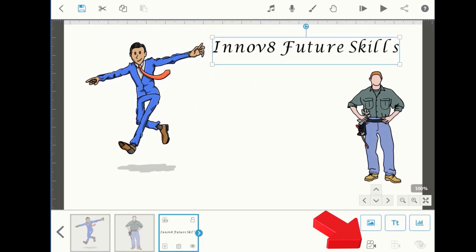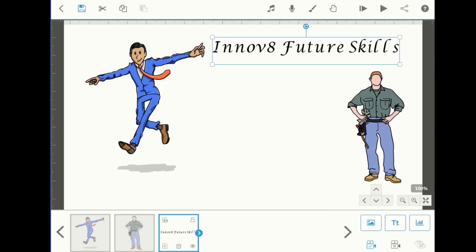Place your text wherever you want, go to 'Set Camera to Current Position', click on it, and your camera will be set for this text.